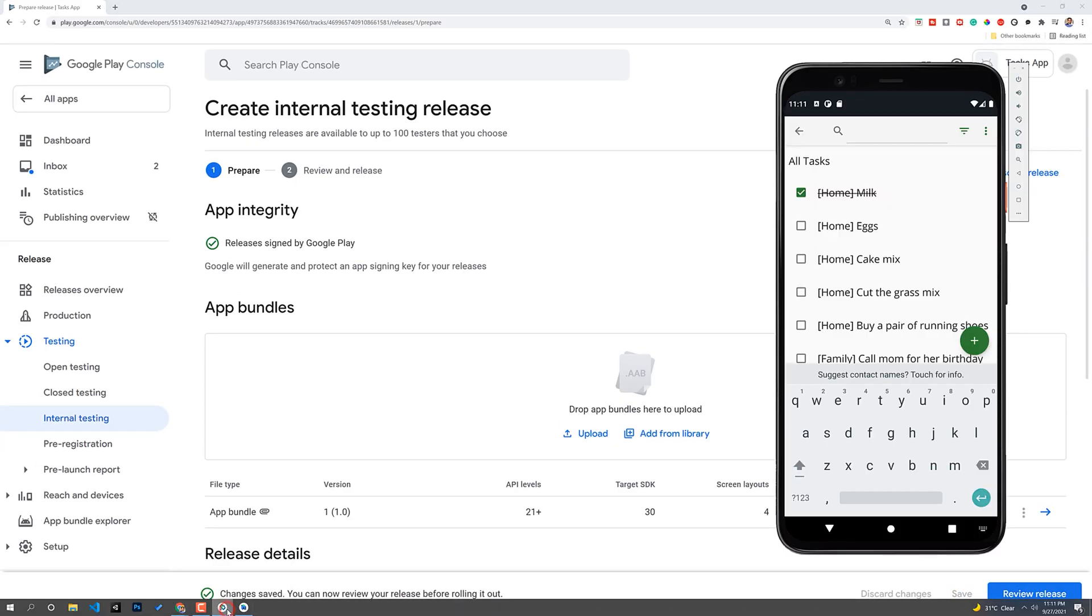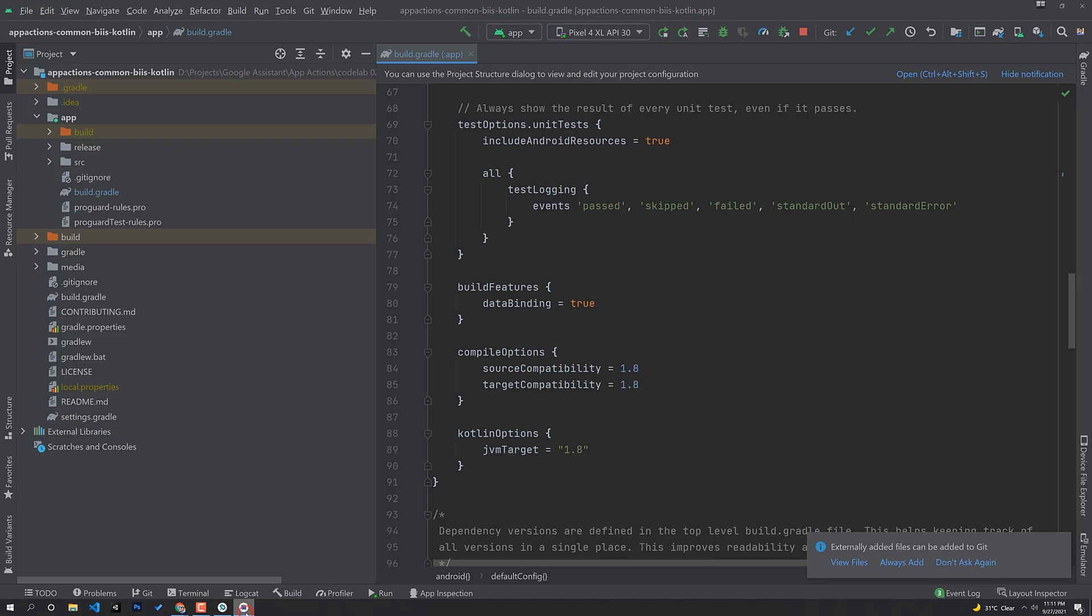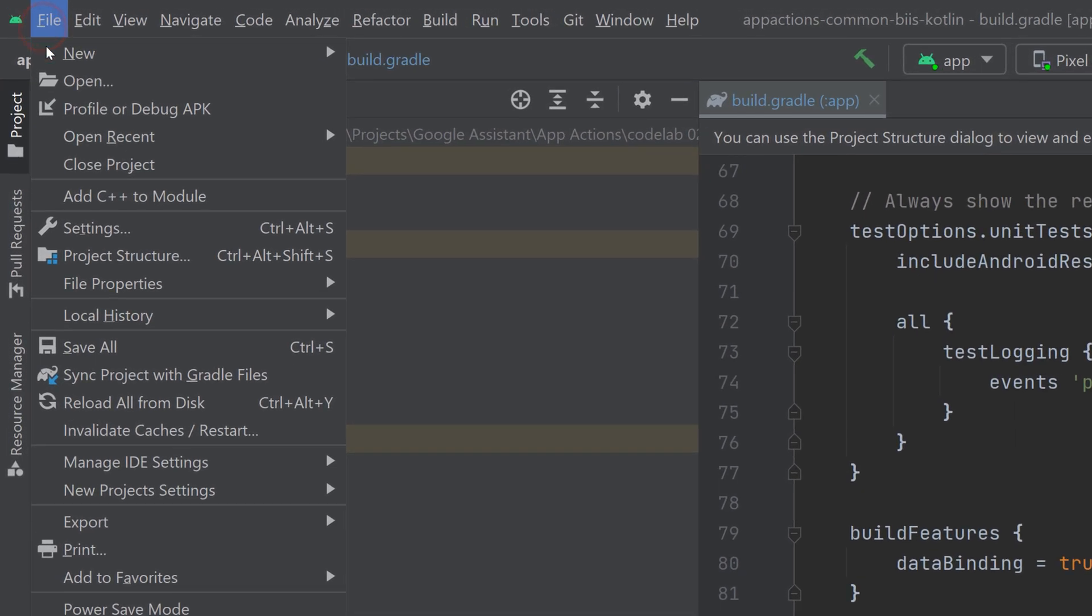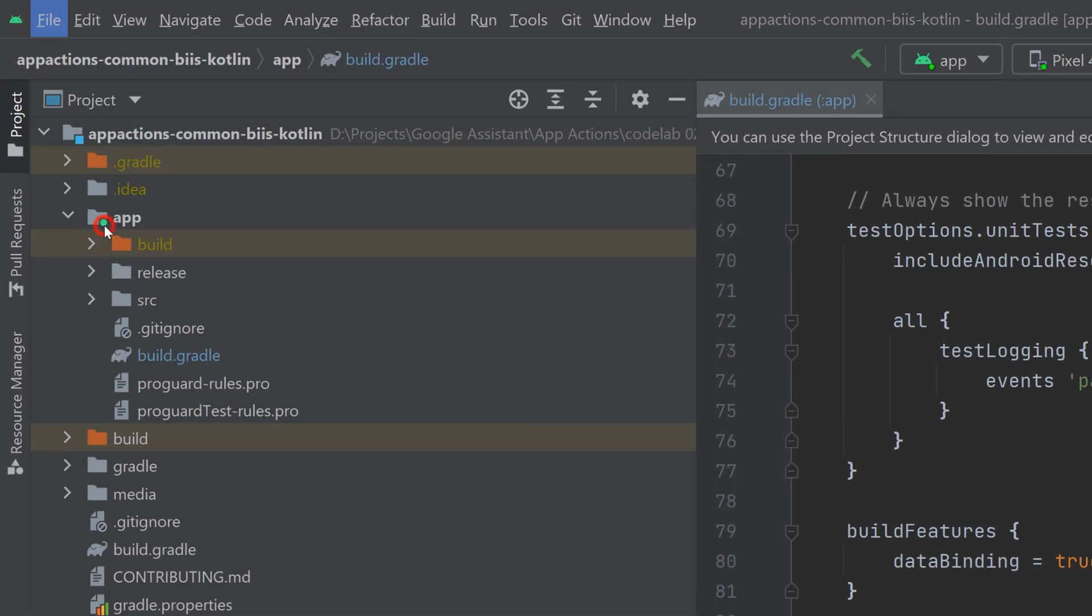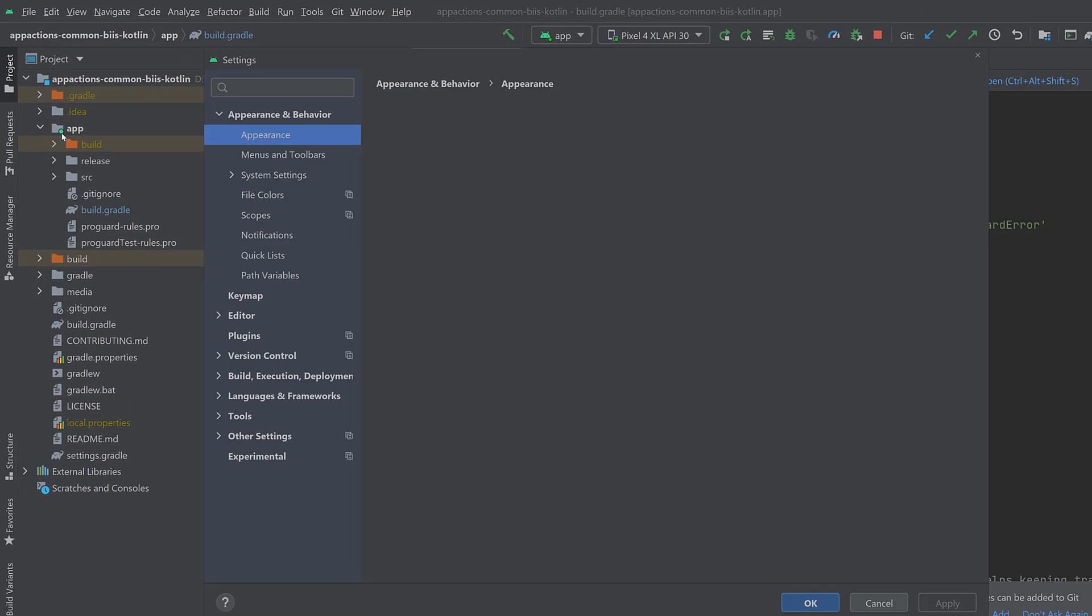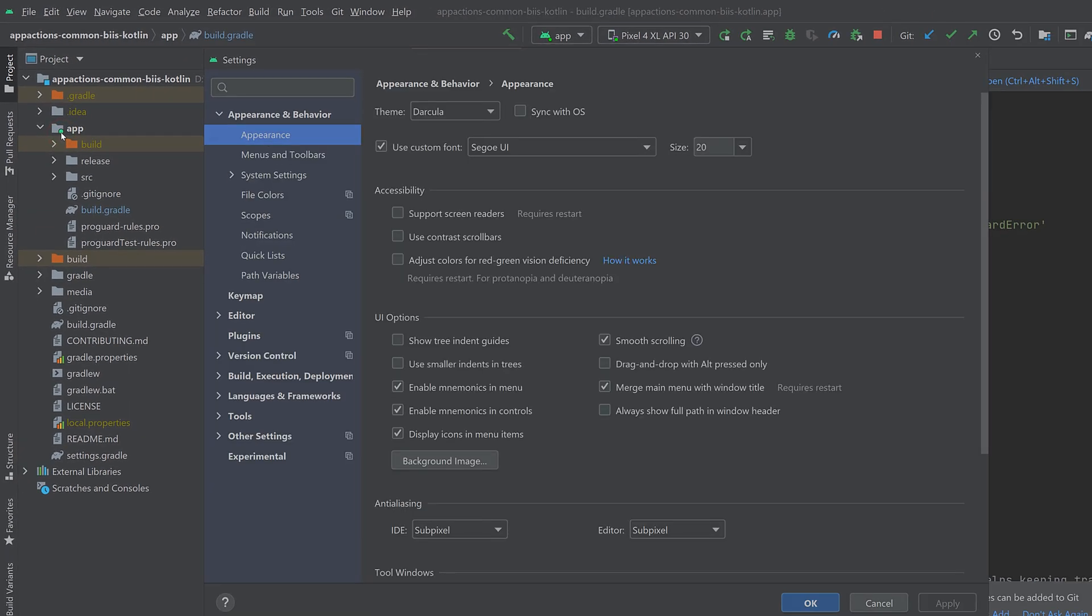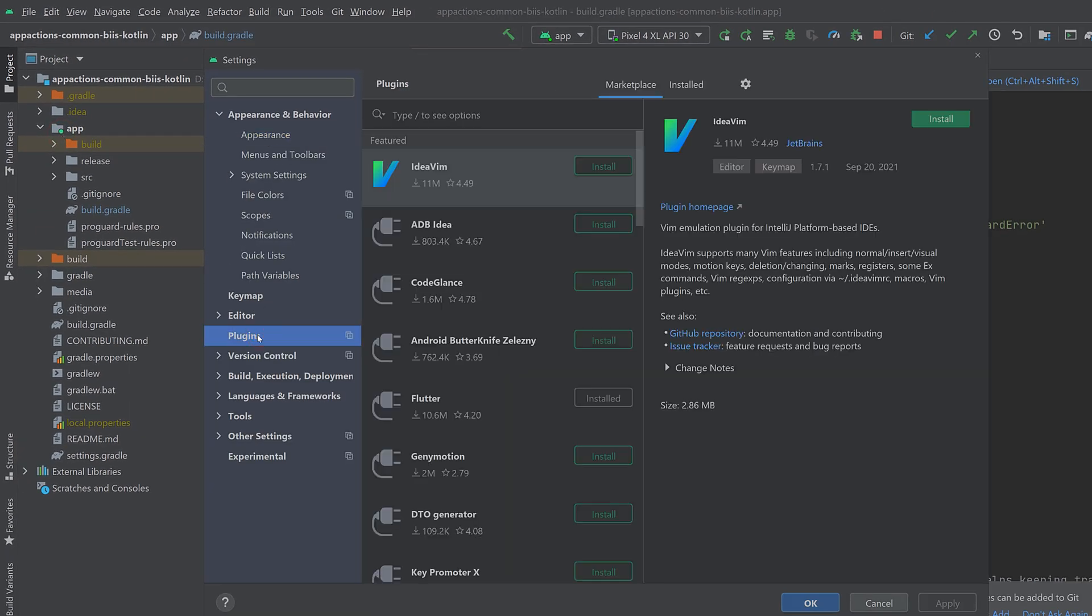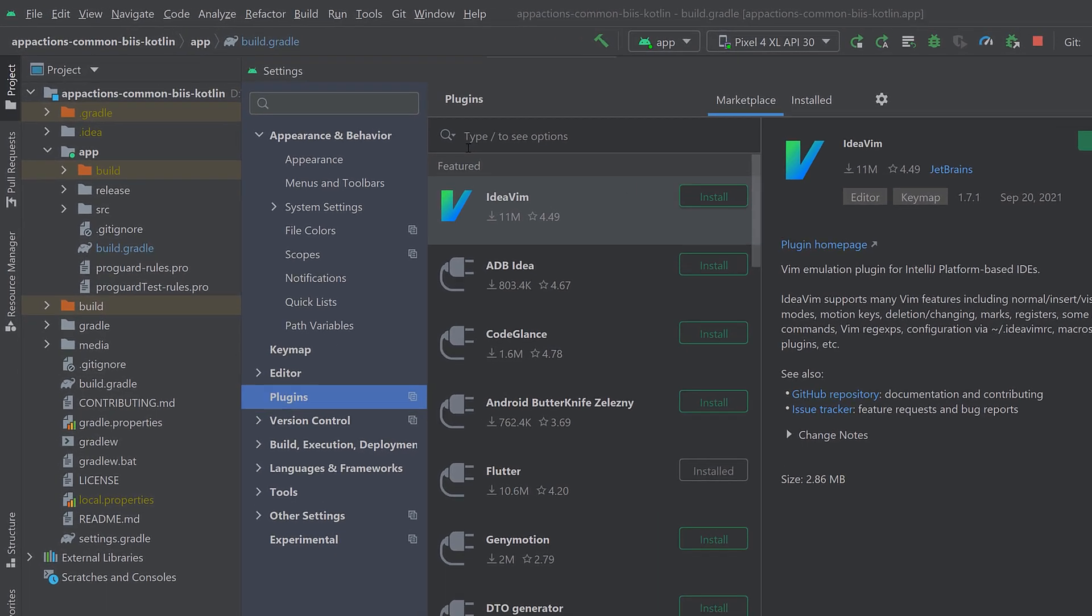So the App Actions Test Tool plugin allows you to test your app actions for a single user on a test device. If you do not already have this test tool, install it by following these steps. Go to File Settings in Android Studio.